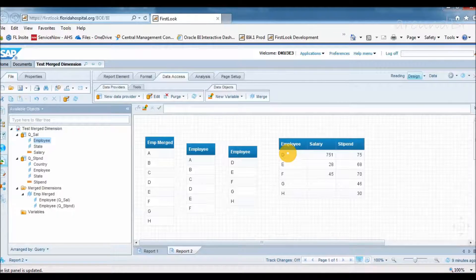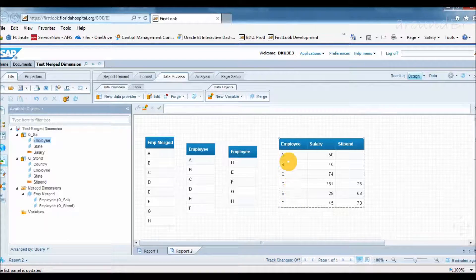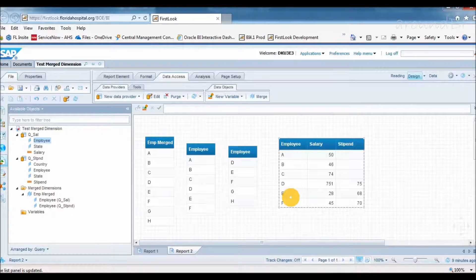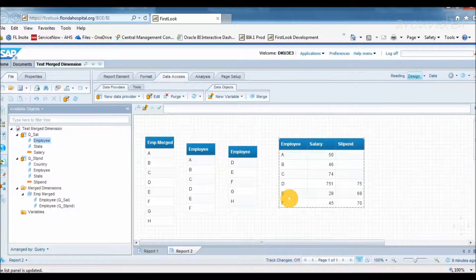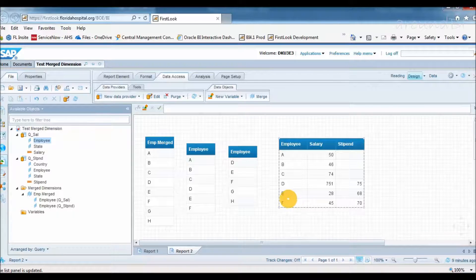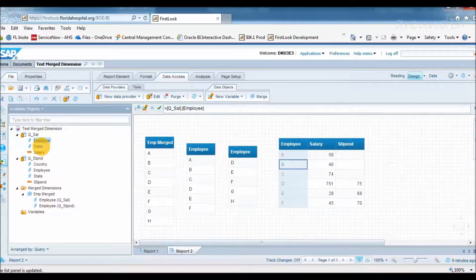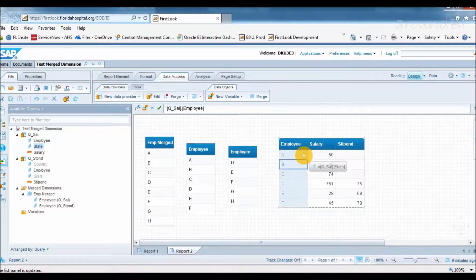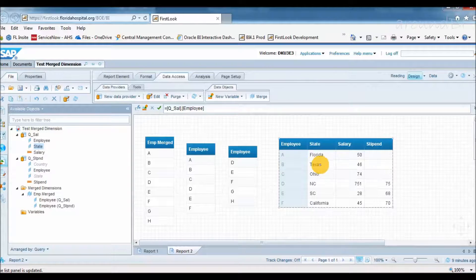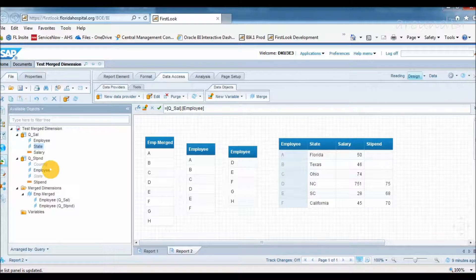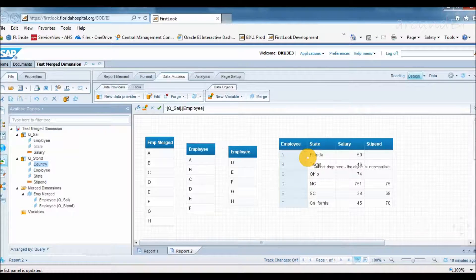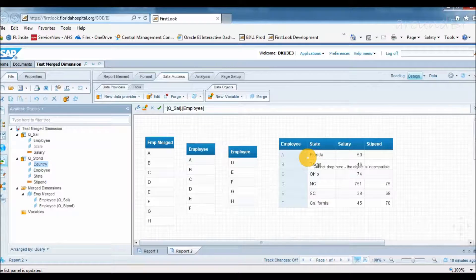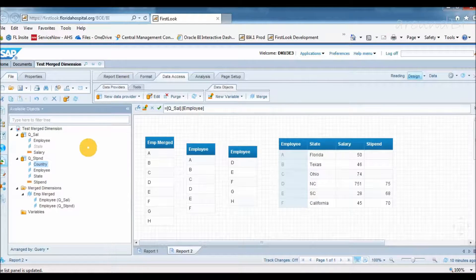It means the structure of the data that appears on the report depends on which object we choose. If we want that first query will control the result, we will use objects from query 1. If we want that second query will control the results, we will use objects from query 2. Let's talk about other issues that always come with merge dimension: incompatible objects. In table block, we have employee from query 1, salary and stipend object. Let's add state object from query 1. No issue up to this point. Now I will try to add country dimension from second query. But I cannot. It says, if merge dimensions cannot drop here, object is incompatible.